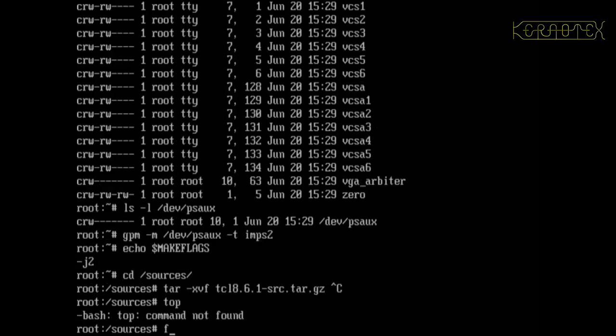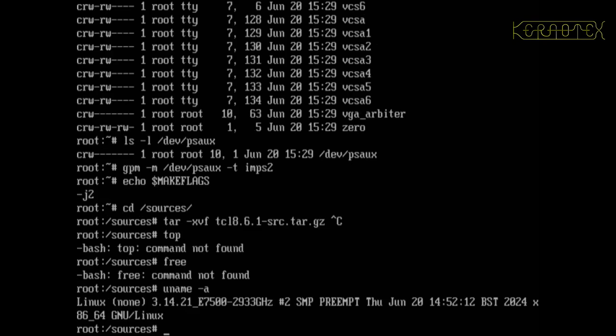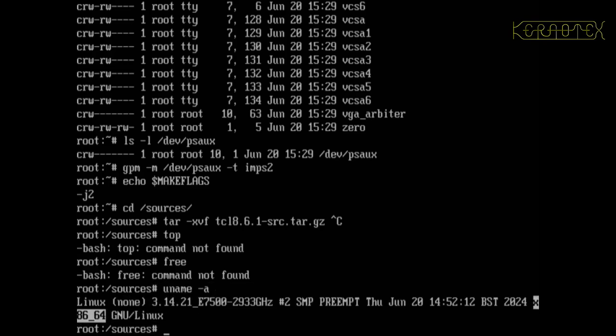And oh, before I carry on, what I should do... we haven't got a top, we haven't got a free command, so I can't show you the memory layout or anything. But I can show you the kernel we've got, and you can see here it says x86_64 so we have got a 64-bit kernel running.